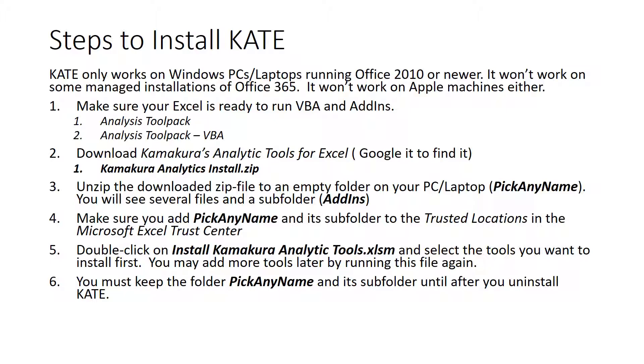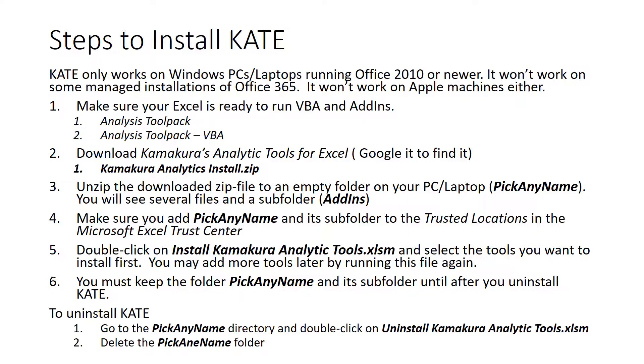You must keep this folder, the one that you named pick any name, and its subfolder until you decide to uninstall Kate. Kate will rely on that particular folder and the subfolder to run everything. So you should keep it until you're ready to uninstall it.